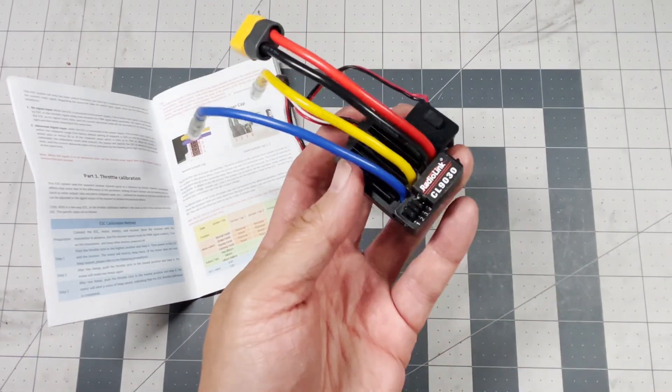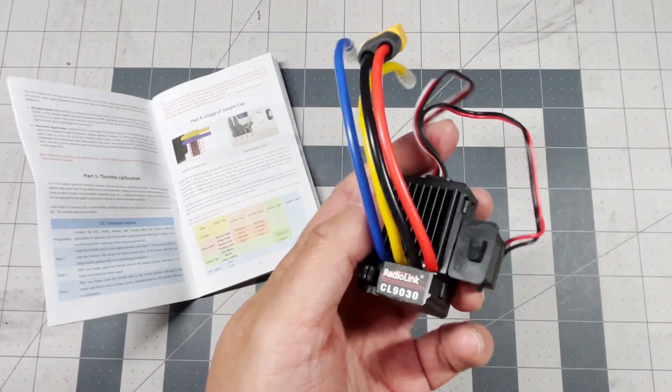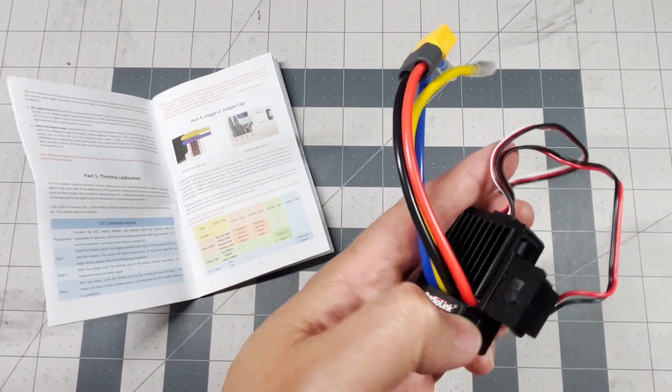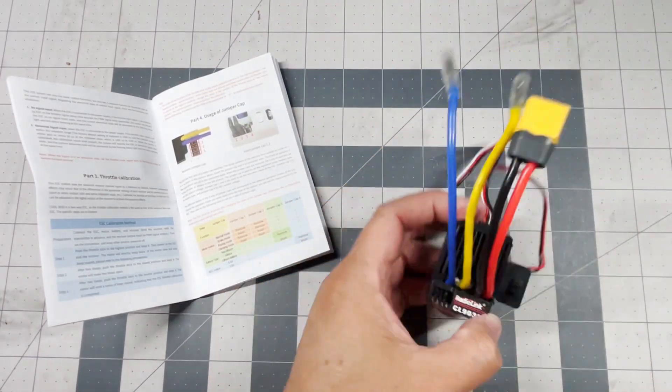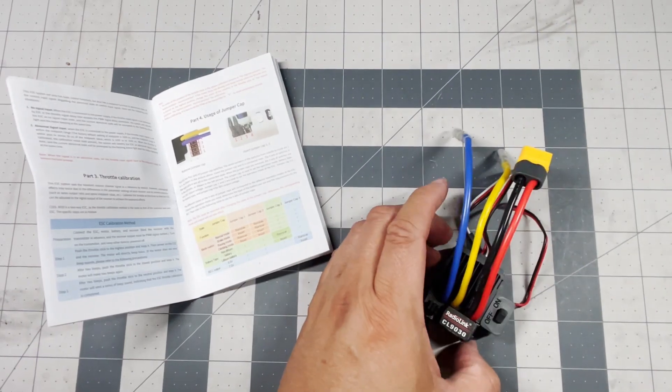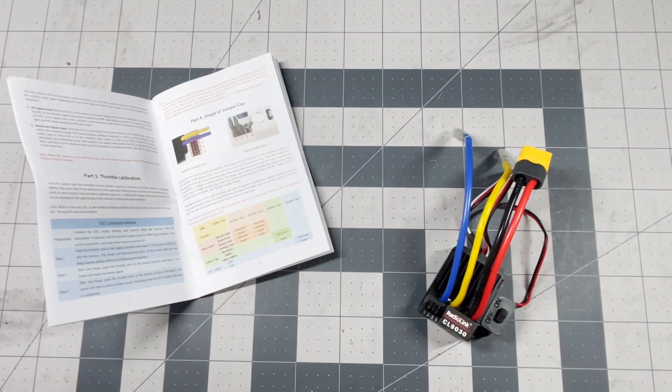Now you have it set up for climbing mode for your crawler. All right let's calibrate the ESC.